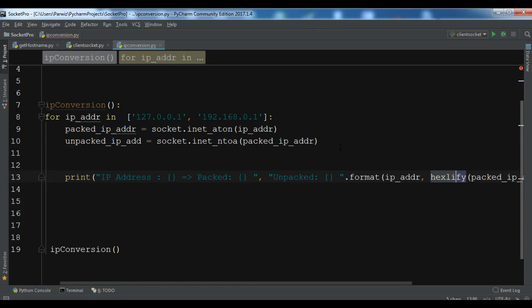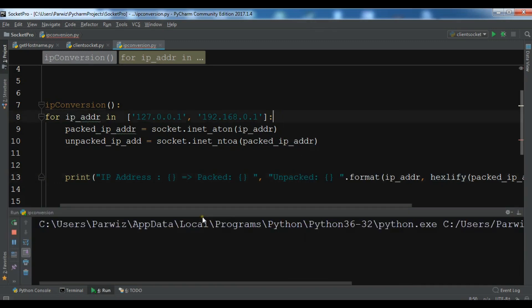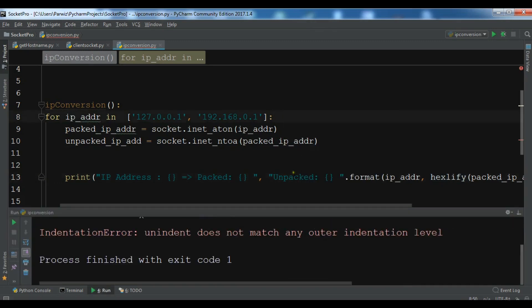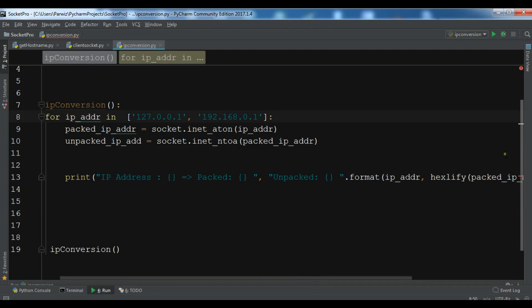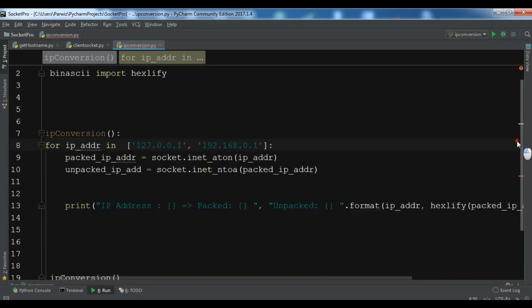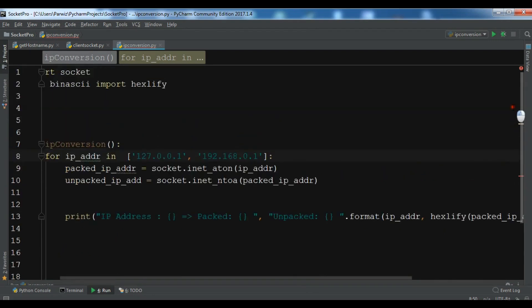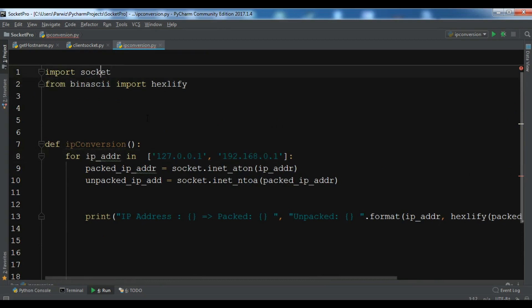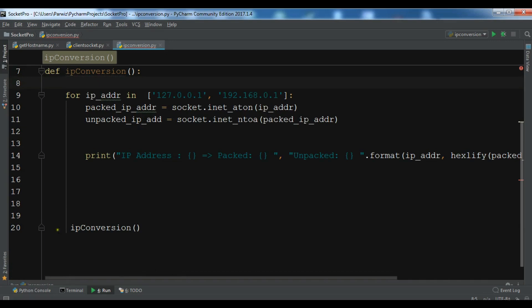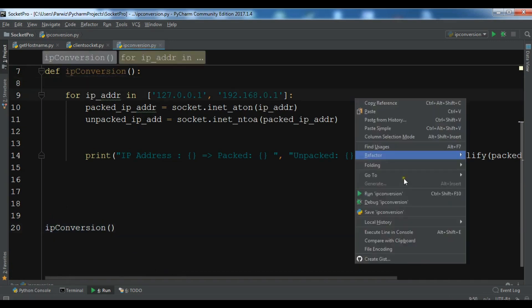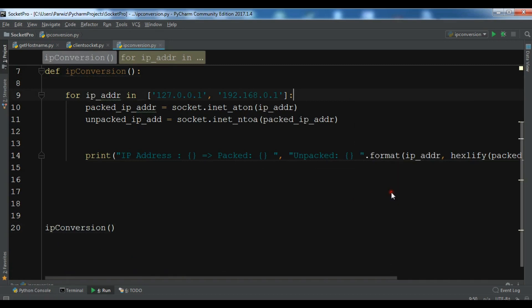Now, let me just run this. We have indentation error. Let me just check this, and I will see, yeah, I think in here we have, where is the indentation error? Let me just, yeah, this is the error. Now, let me just run this.